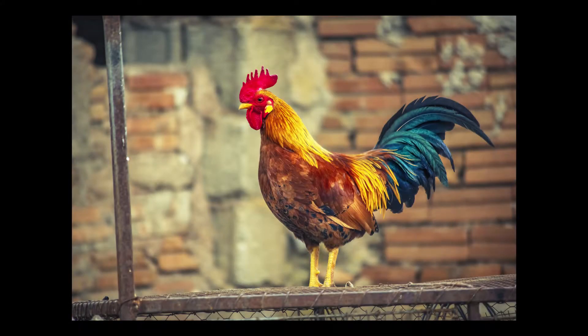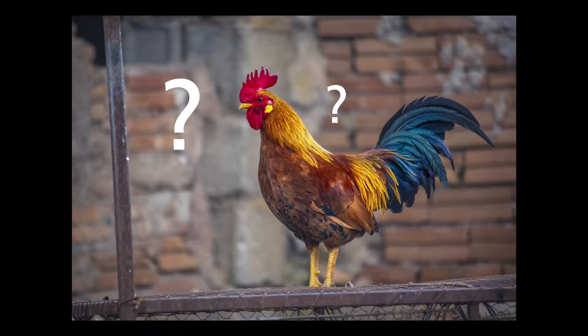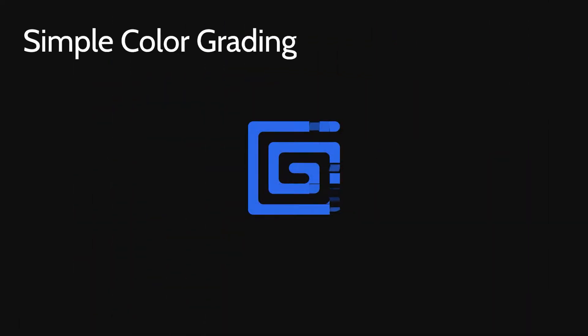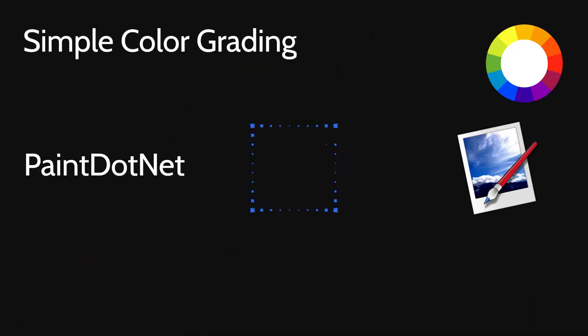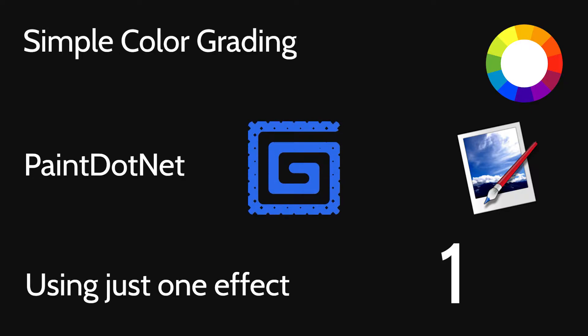Want to add a distinct mood or theme to your image but don't know where to start? Today, I'll show you how to do simple color grading in the free program Paint.Net using just one effect.